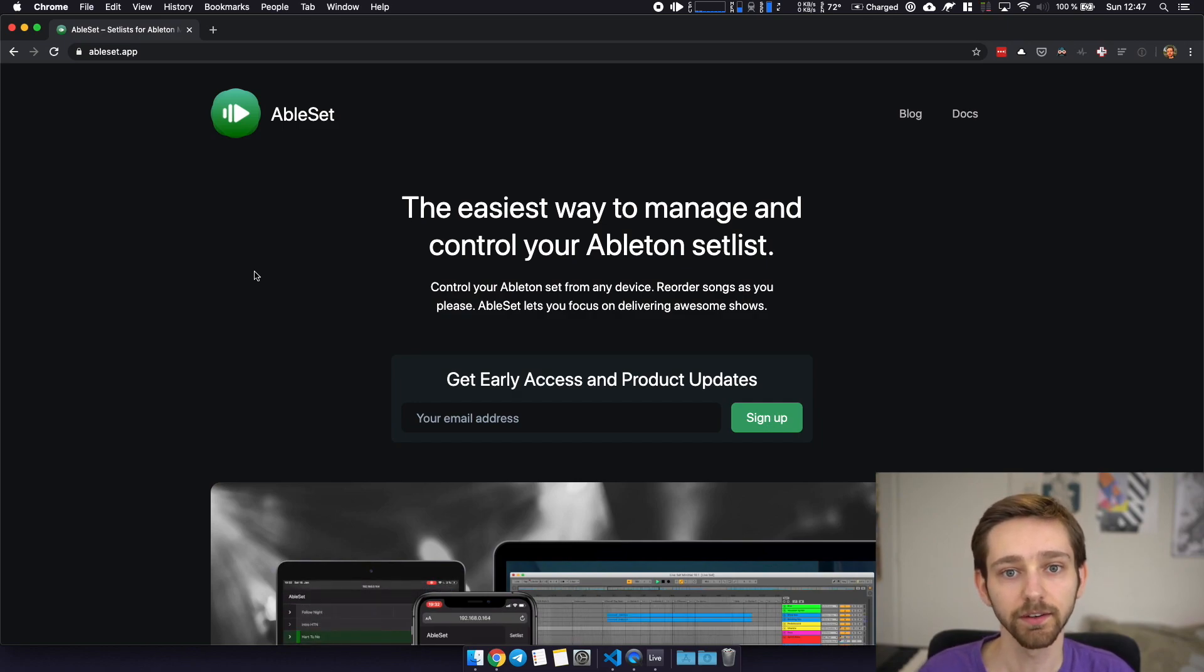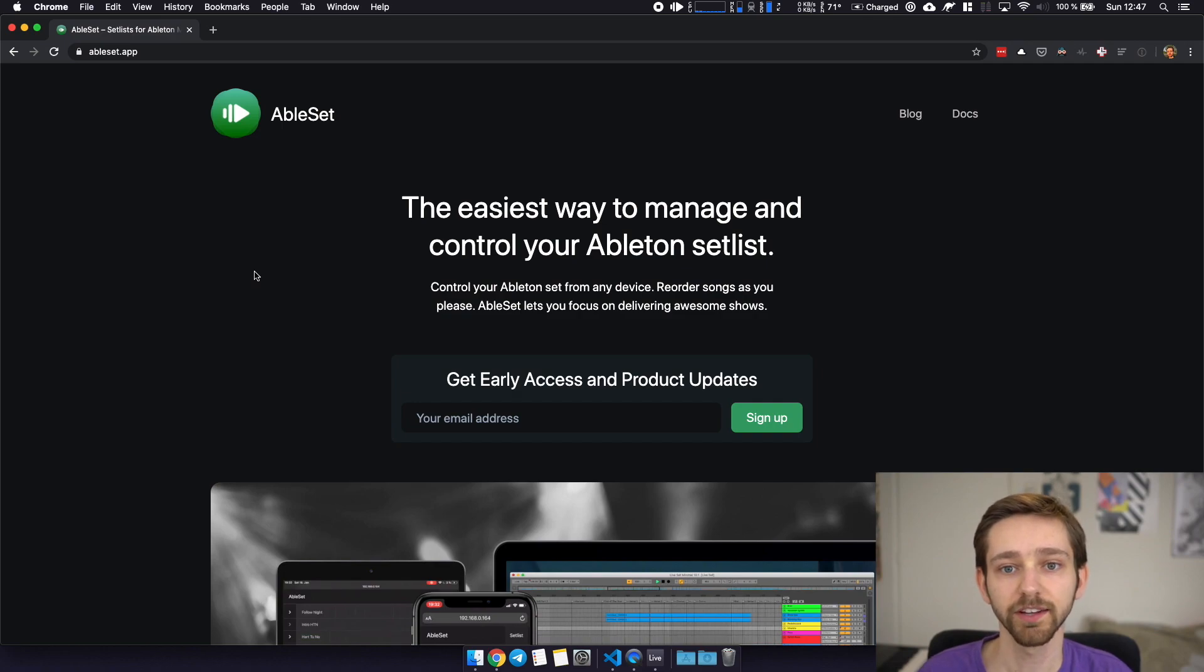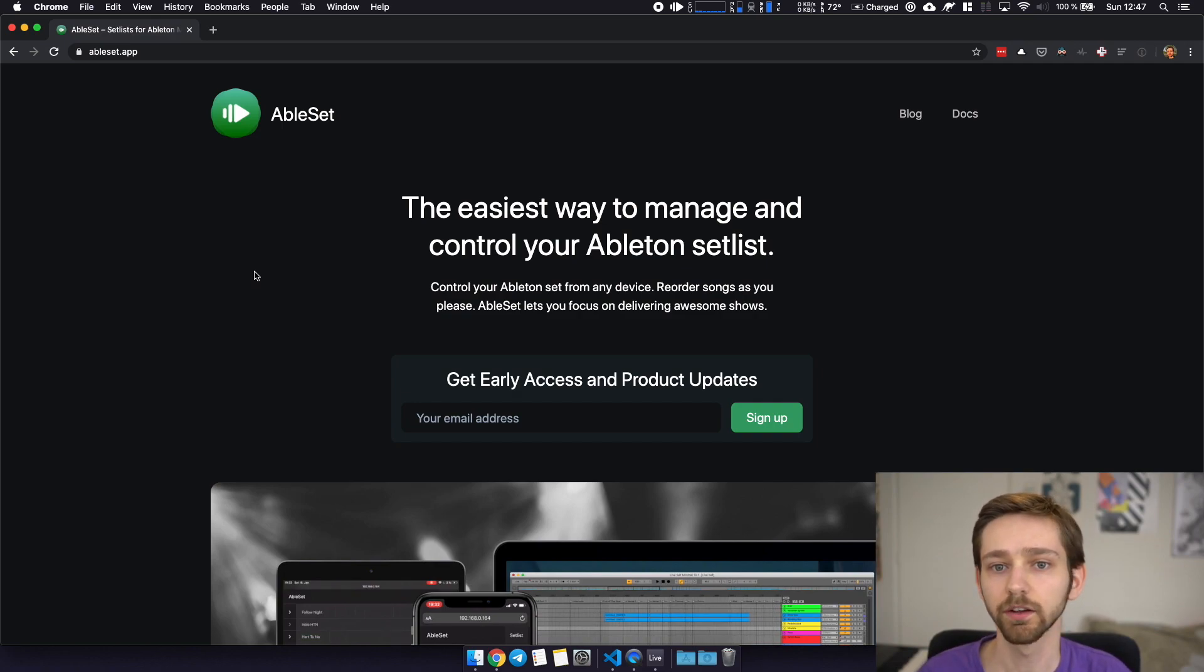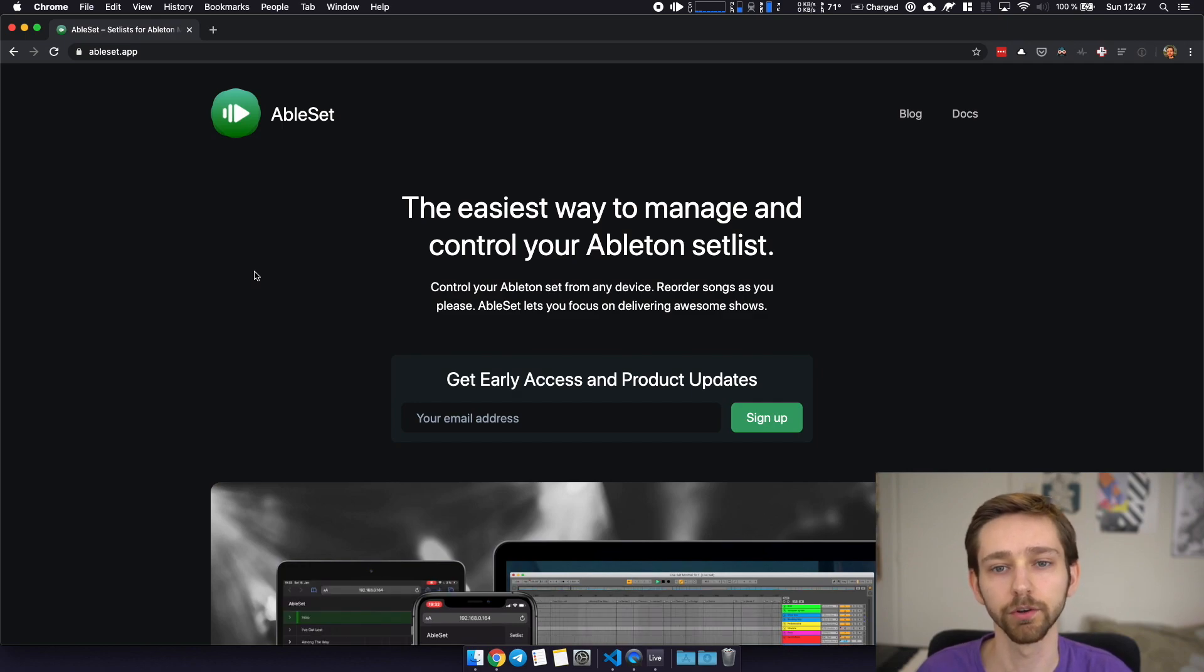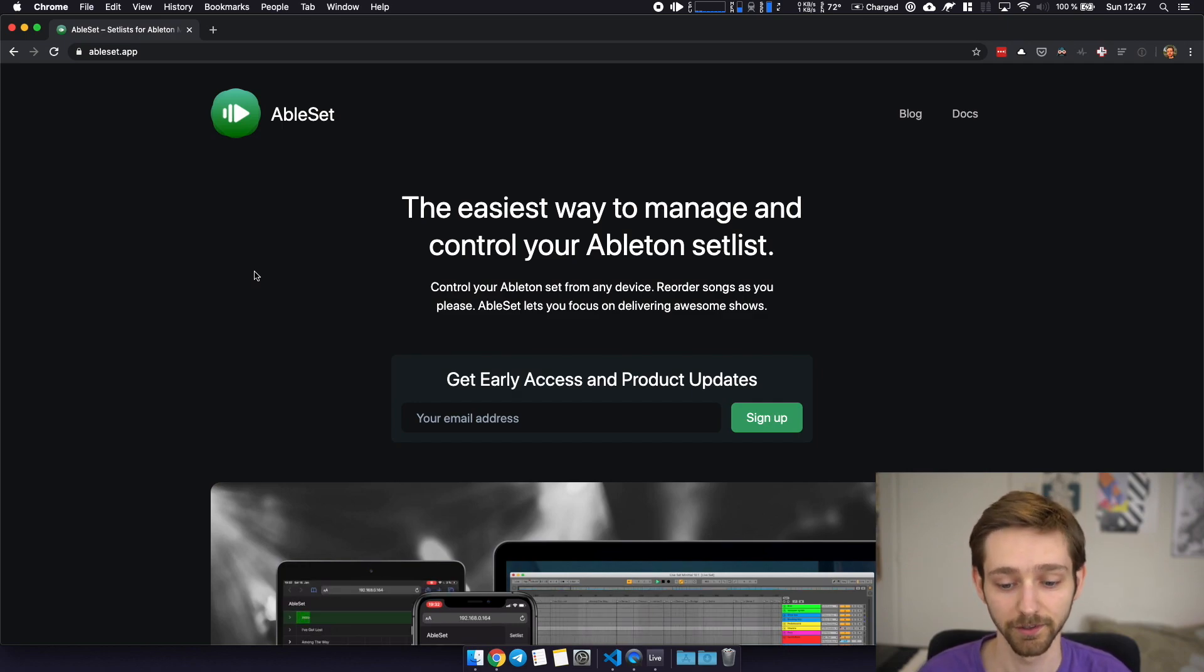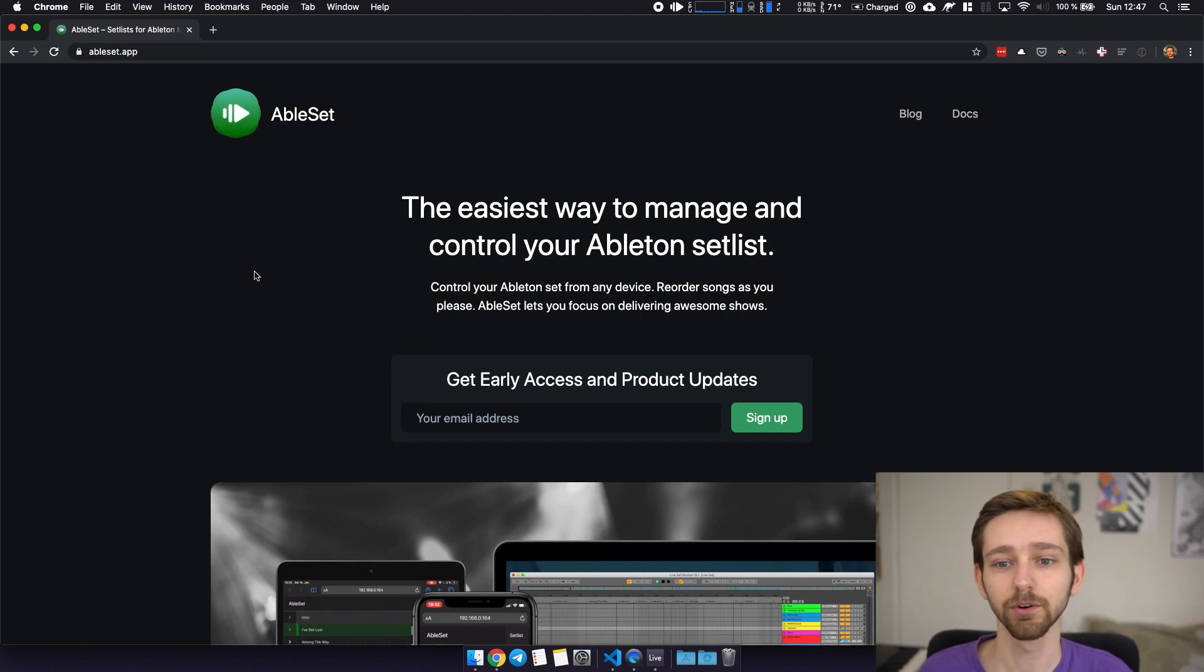I call it Ableset and Ableset allows you to create a setlist based on your Ableton session and for example trigger specific songs while you're on stage or just get an overview of your song list. And I'd like to give you a quick demo on how this works.